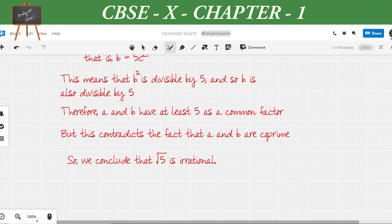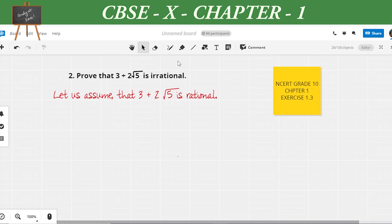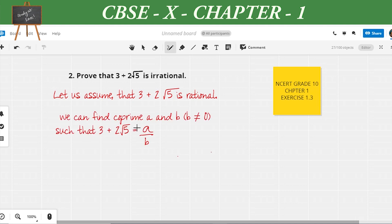Now let us look at the next question: prove that 3 + 2√5 is irrational. This question is also from NCERT chapter 1, exercise 1.3. As before, the first step is assuming the opposite of what we have to prove. So we assume that 3 + 2√5 is rational, meaning we can find co-prime integers a and b, where b ≠ 0, such that 3 + 2√5 = a/b.